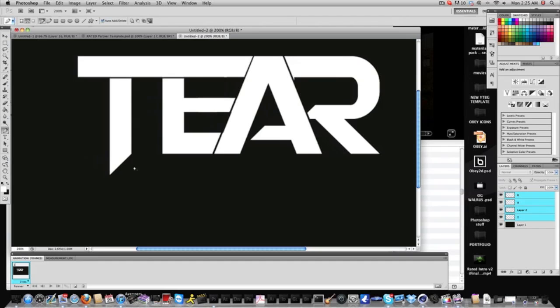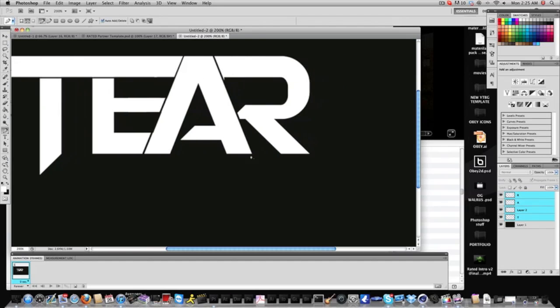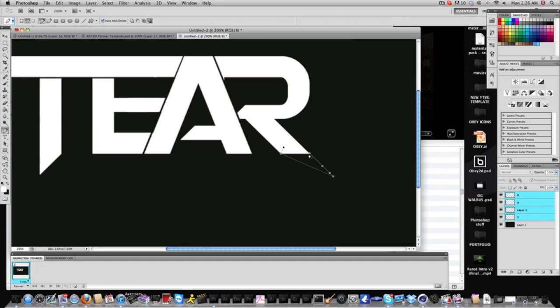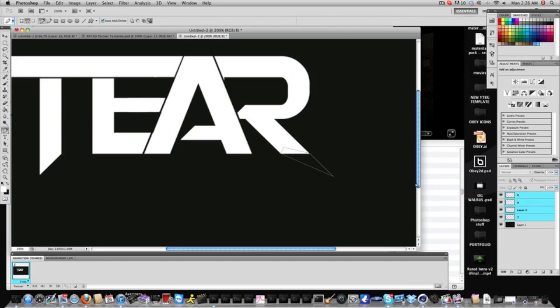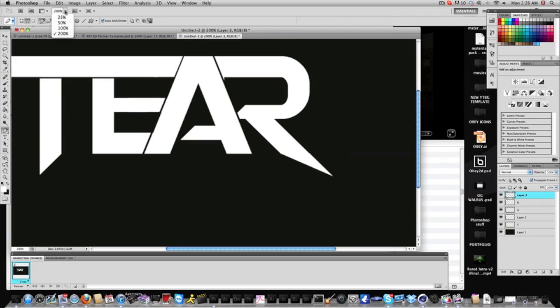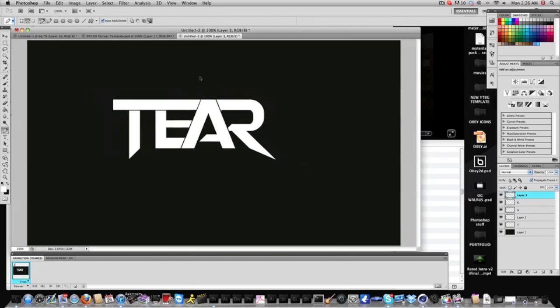Number one thing is you see how the T has a point. Now, what I can do is I can extend the R, make it symmetrical, and we're just going to extend it. And you're just going to want to make sure you create a new layer so it is editable, fill the path, and that is what I have for tear so far.